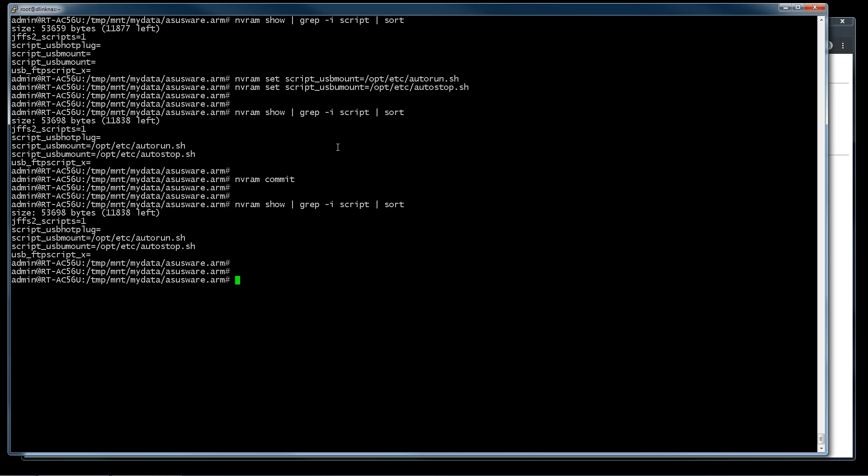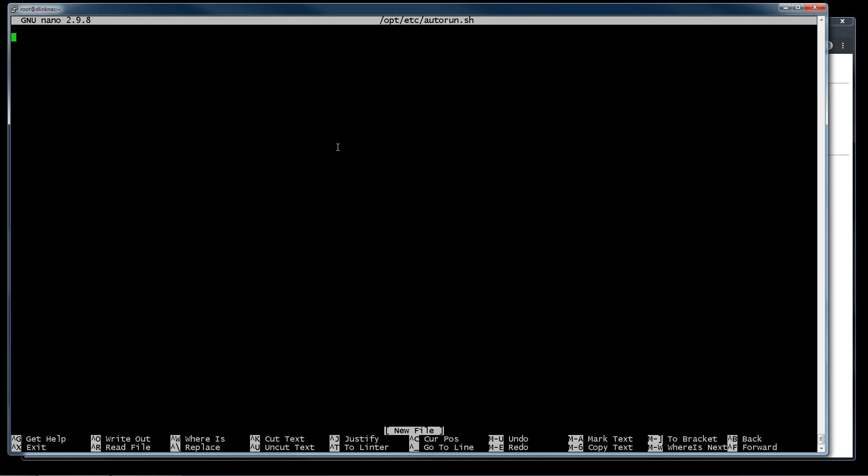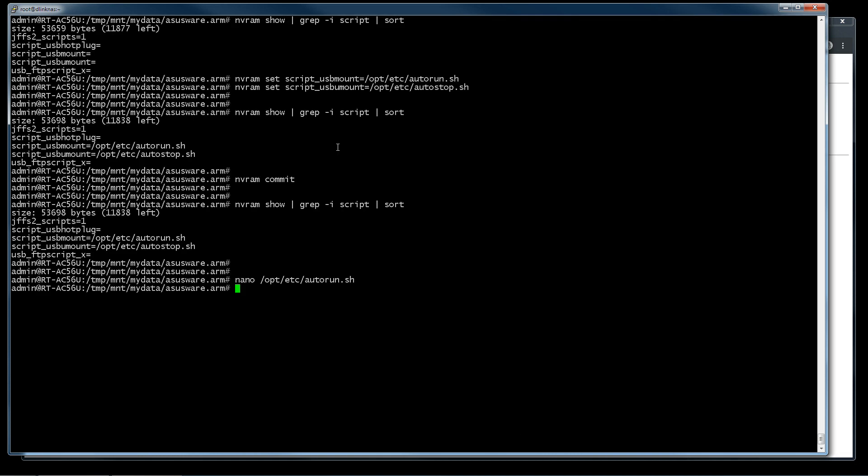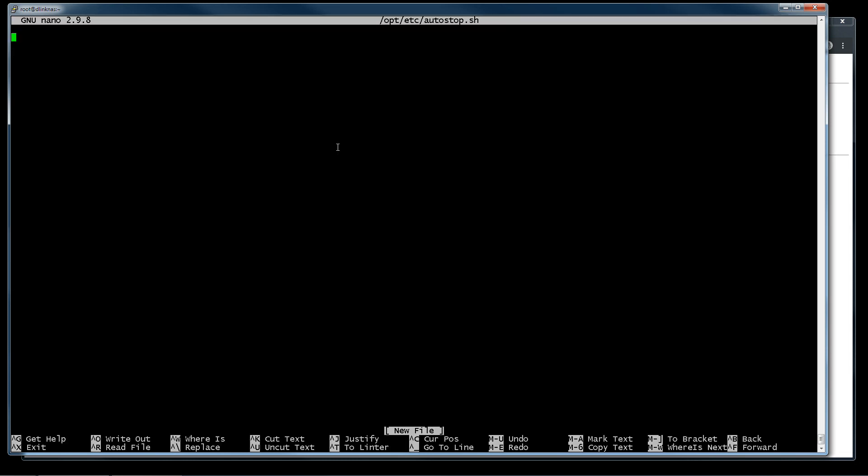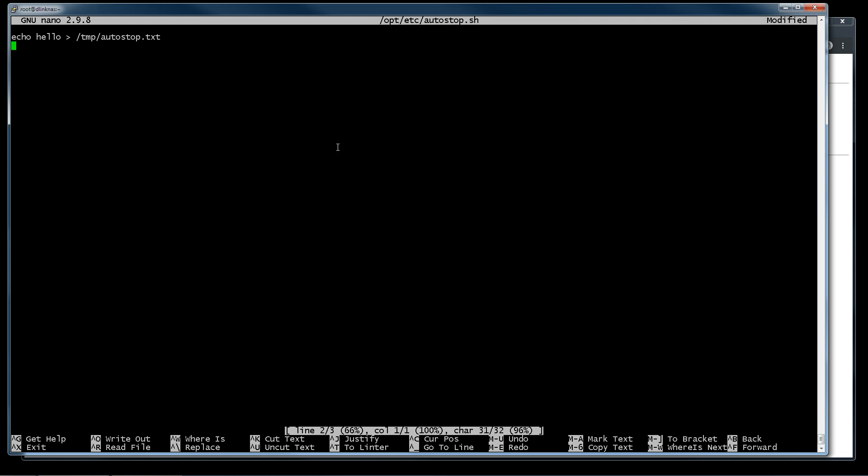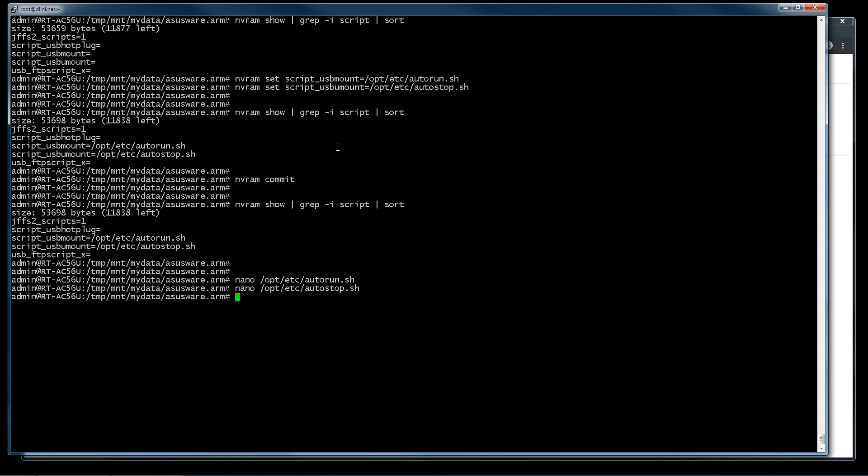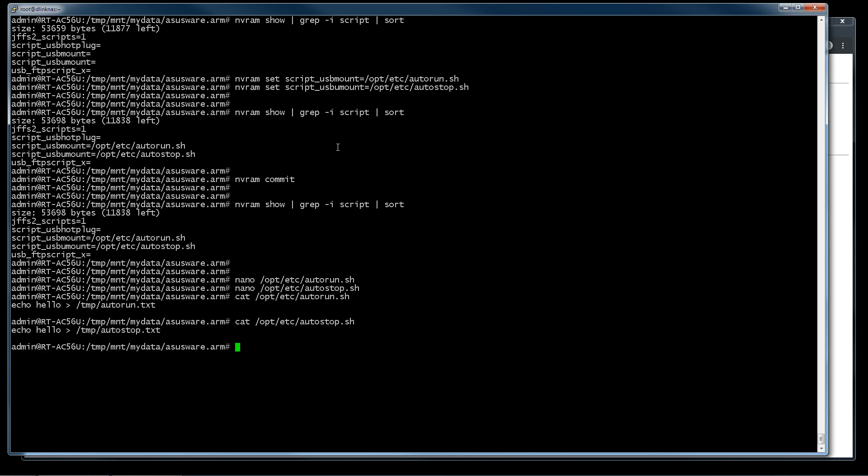Now we go to, for example, we use /opt/etc. We create autorun.sh. We create this, for example, autorun.txt. We do the same thing here. Just a moment, I check. So now we test if it works.